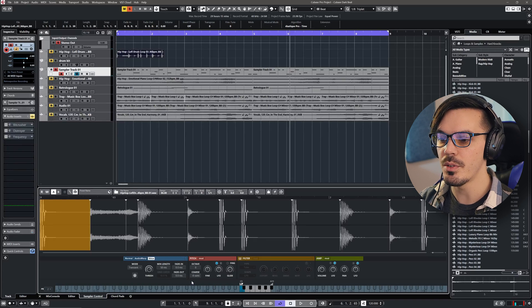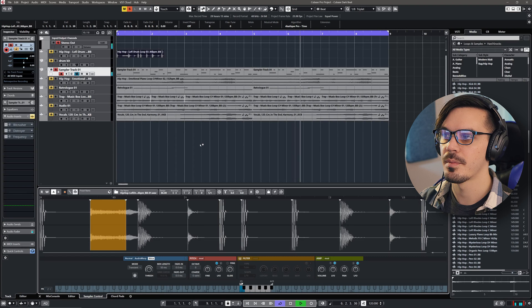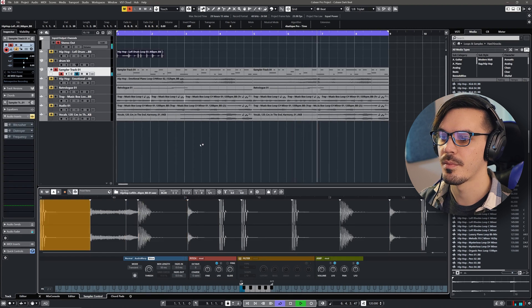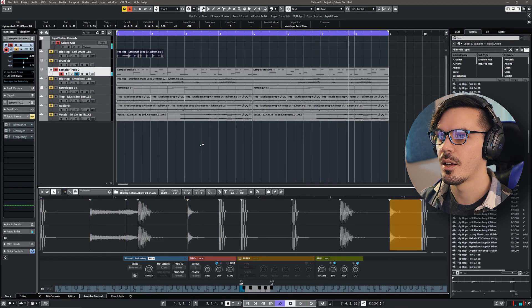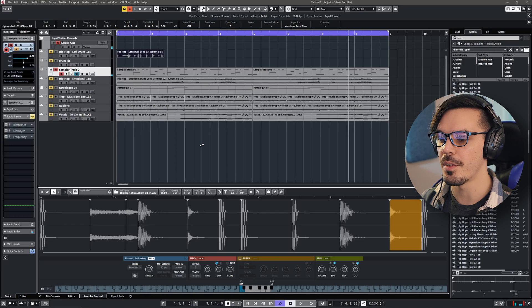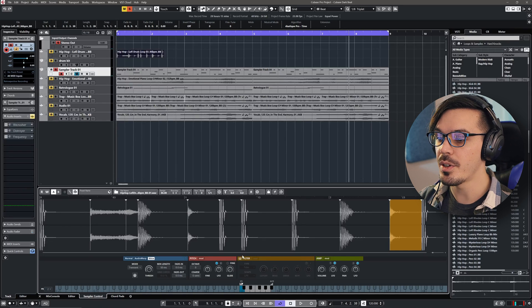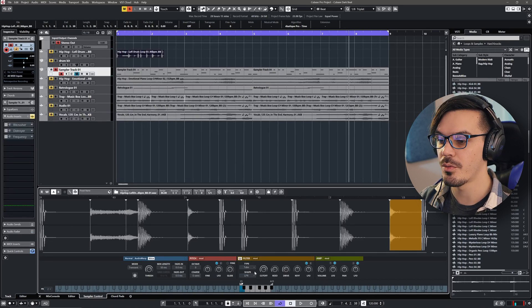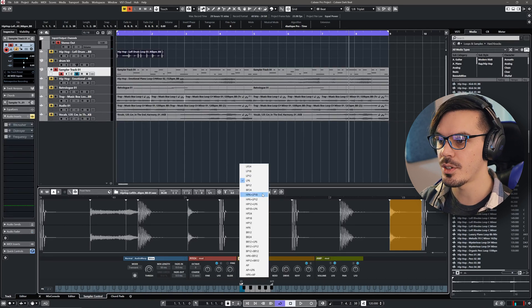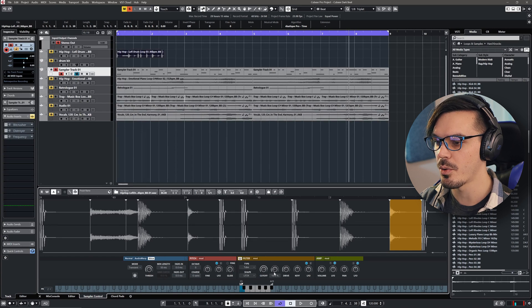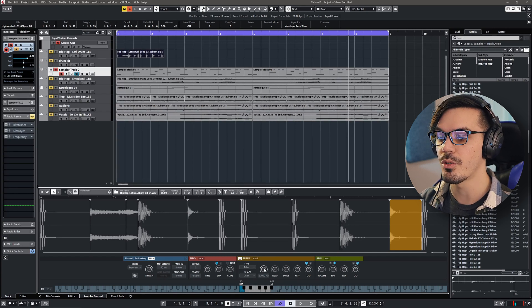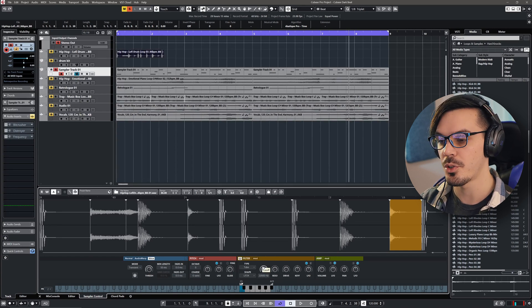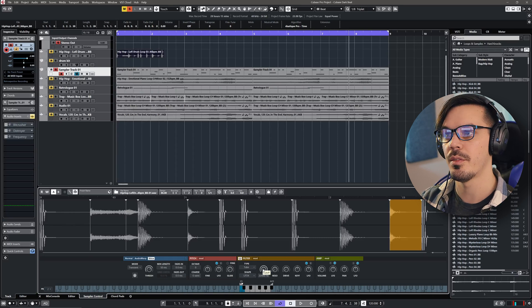So this allows me to tune down the entire drum kit, and it gives me a bit of a darker, worn-in feel. Another great feature is the filter of sampler track. So if we set this to the standard, which is the low-pass 24, we can actually use this to create global filter sweeps because this filter applies to all of the drums.